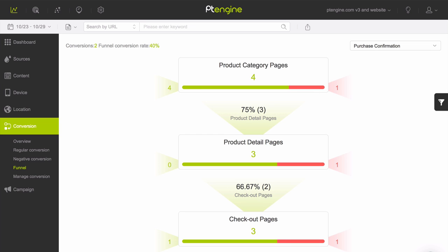With this insight, you can identify where visitors drop out the most and then investigate and improve these stages.